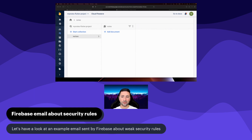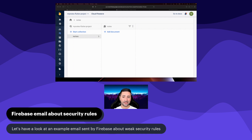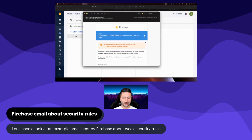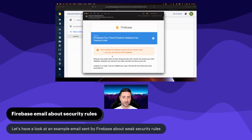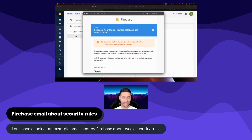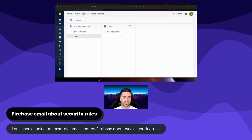You may be wondering: if we have security problems with our database, shouldn't Firebase be intelligent enough to know that? Firebase is actually intelligent enough to know that. Depending on the security holes in your database, you will receive emails from Firebase telling you there is something wrong with your security rules. I've prepared a sample email showing this — it says: 'We've detected the following issues with your security rules. Any user can read your entire database.'